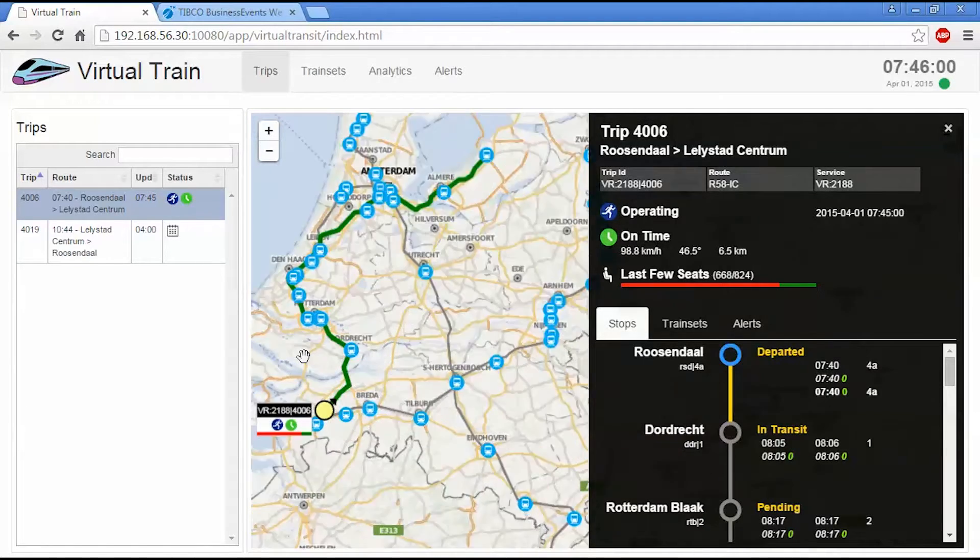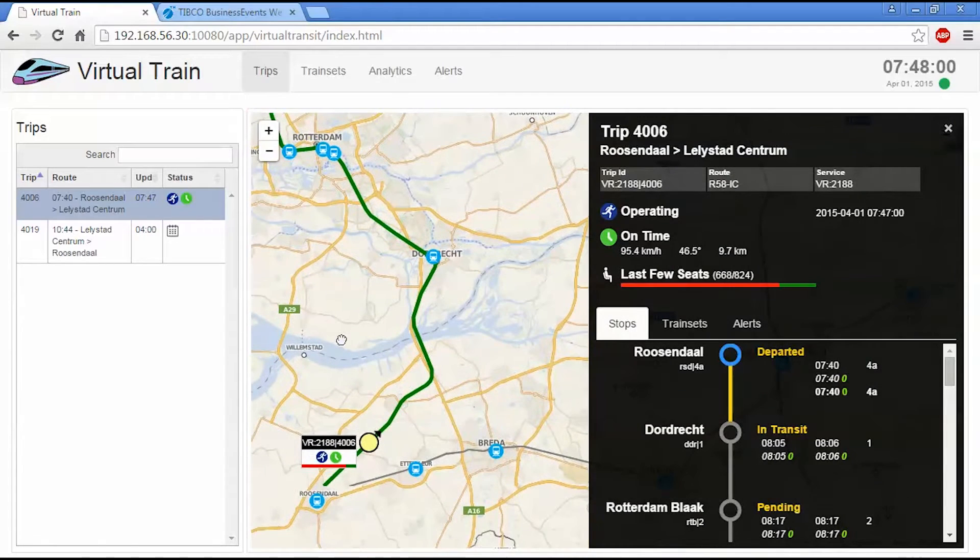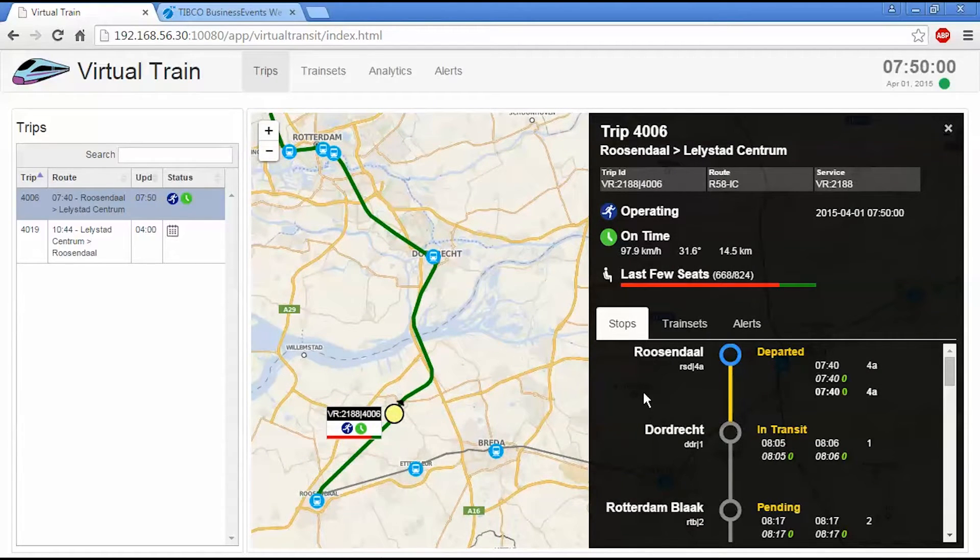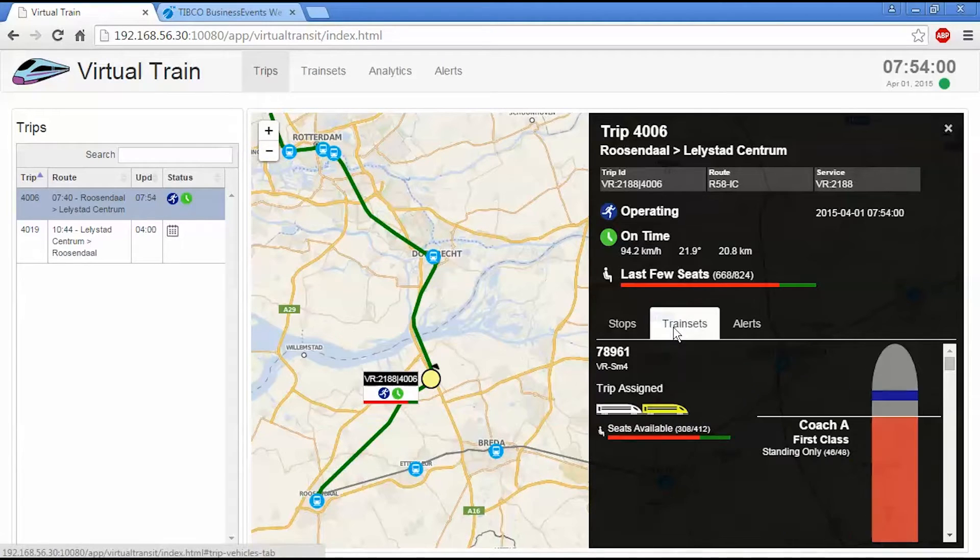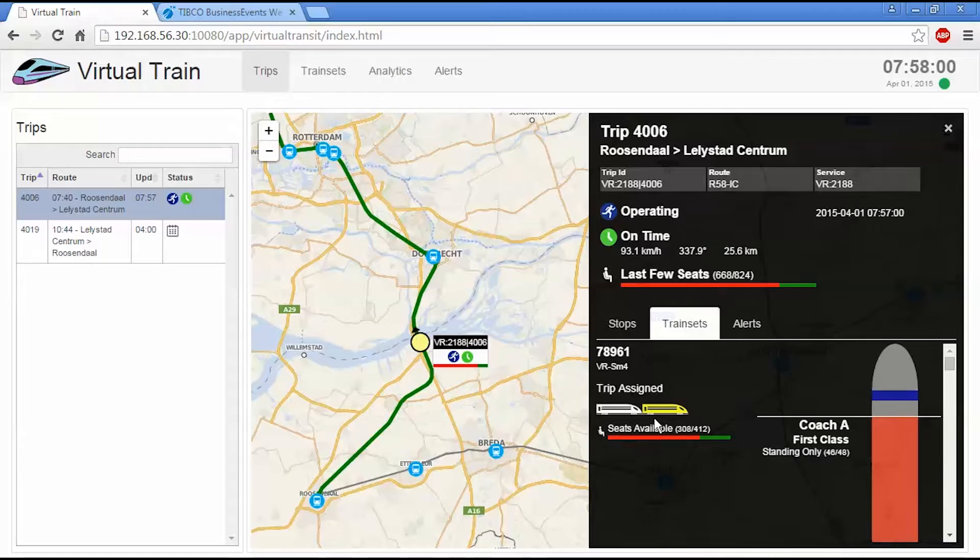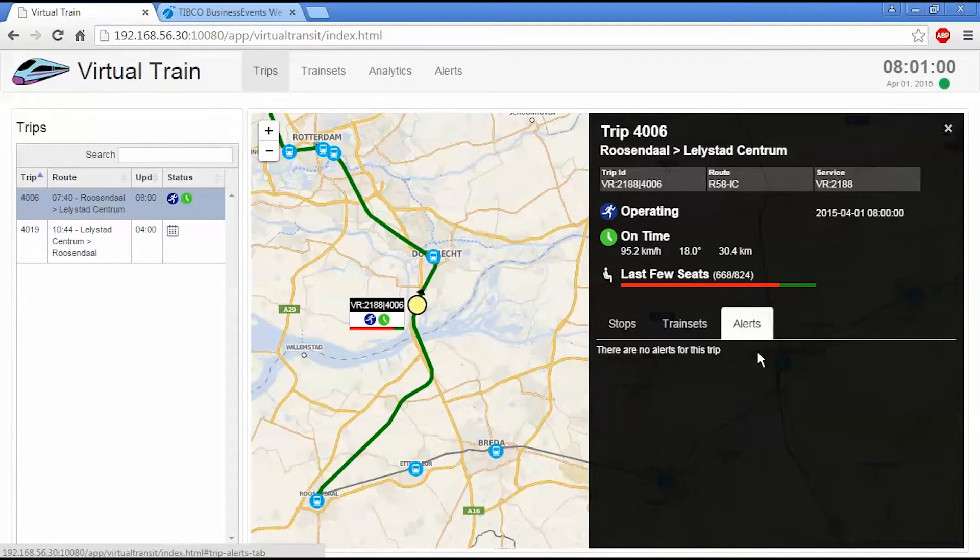So I can select this trip and zoom in on what's happening here. And it's going to show us a number of pieces of information about this trip. So here we have the list of stops that the train is going to pass through. We have the set of train sets that are attached to that trip. In this case, we have two train sets assigned. And then we can see any alerts for the trip.